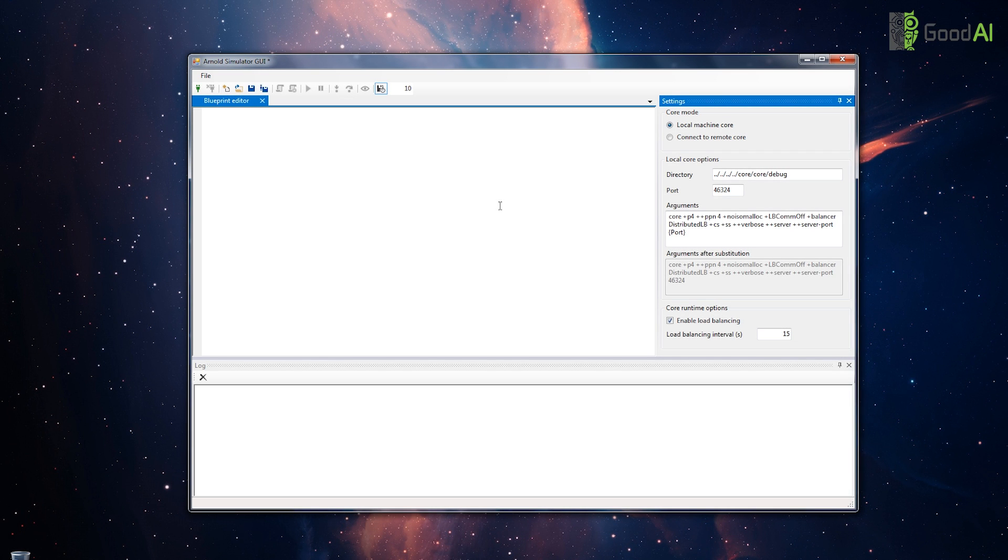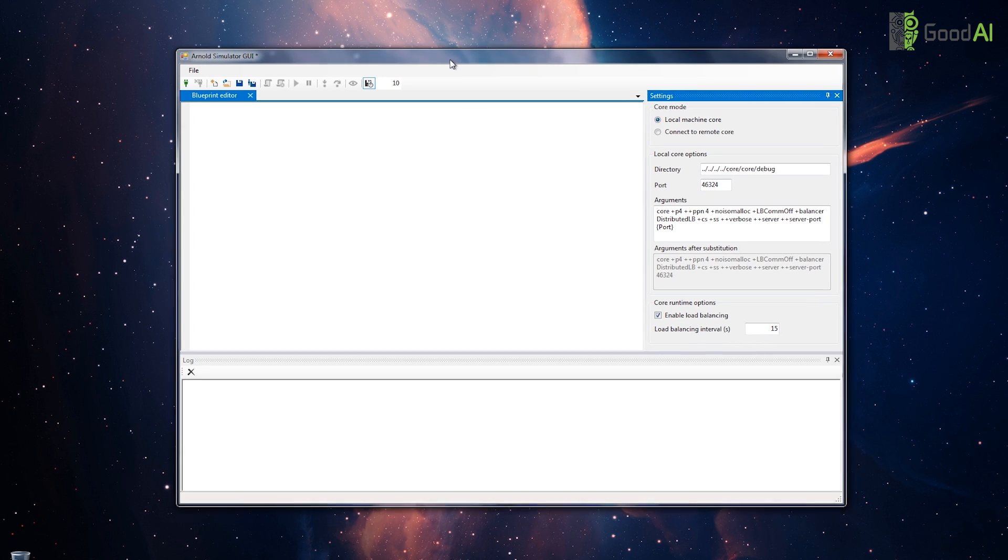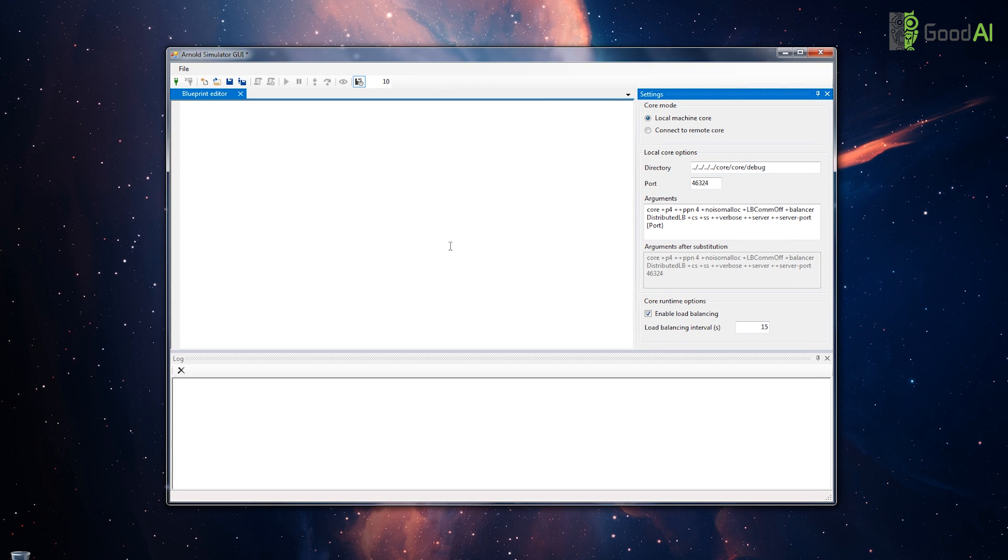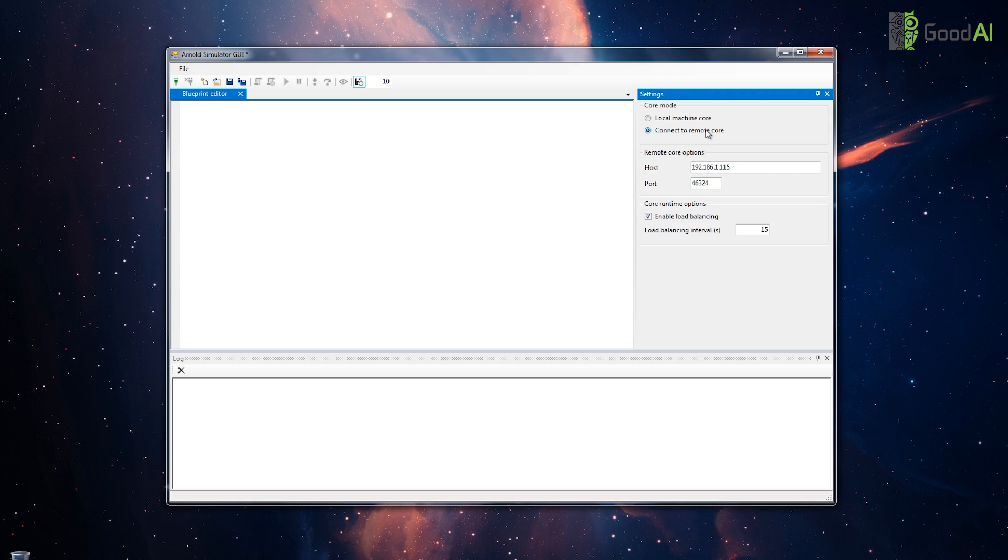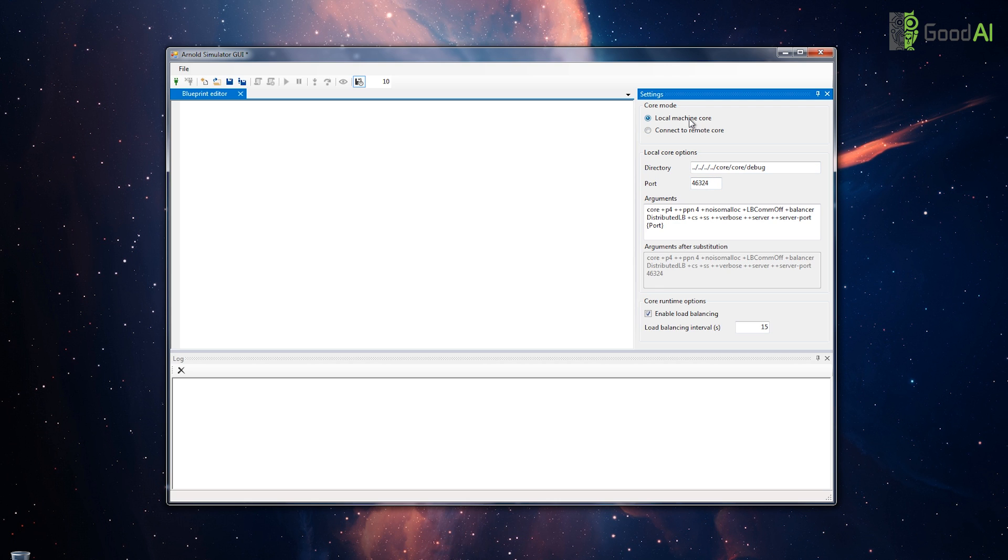This is an Arnold simulator demo. This is the UI client. It is able to connect to a remote core that runs on a cluster, and it can also run on a local core, in which case it automatically runs the core process.